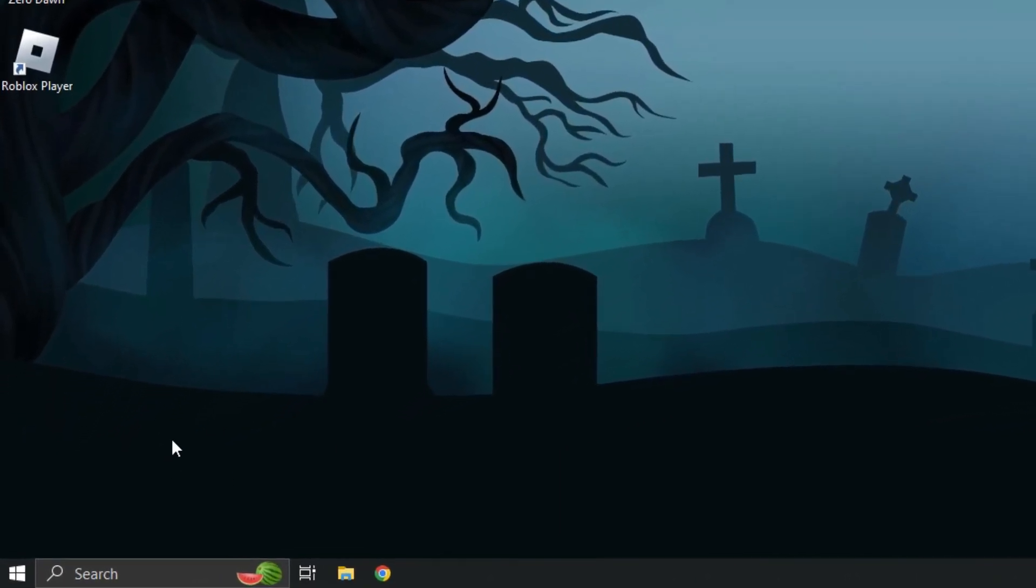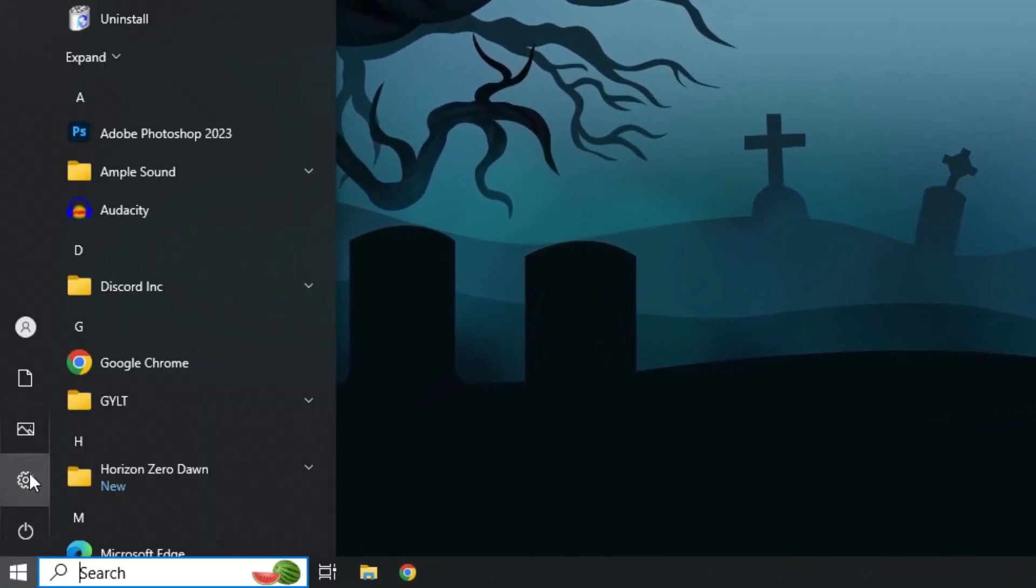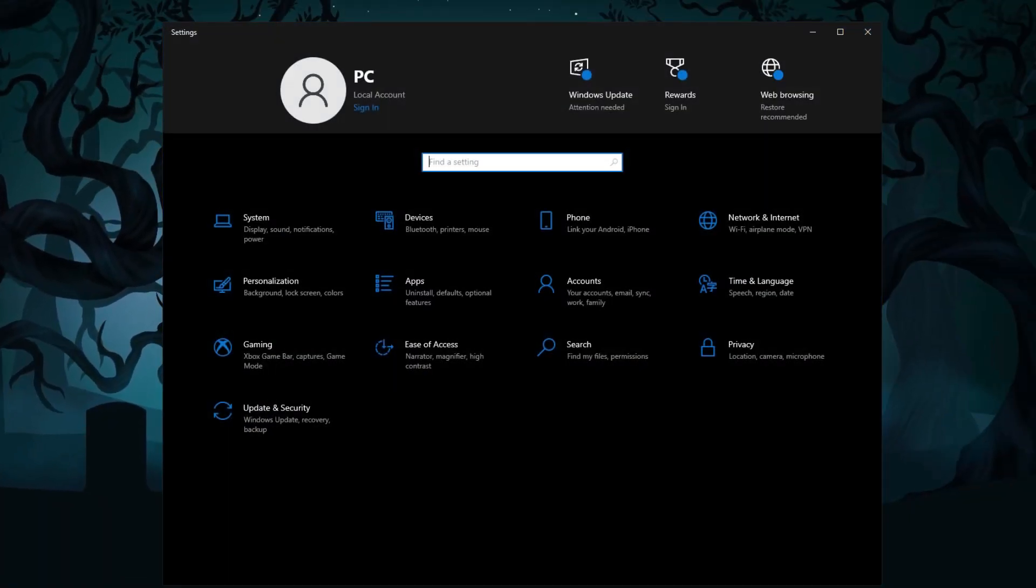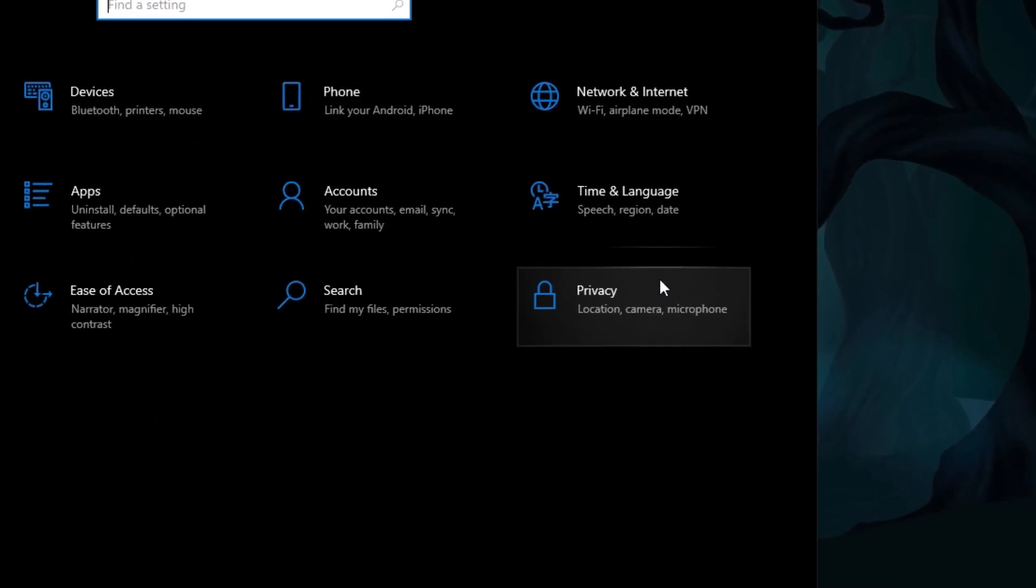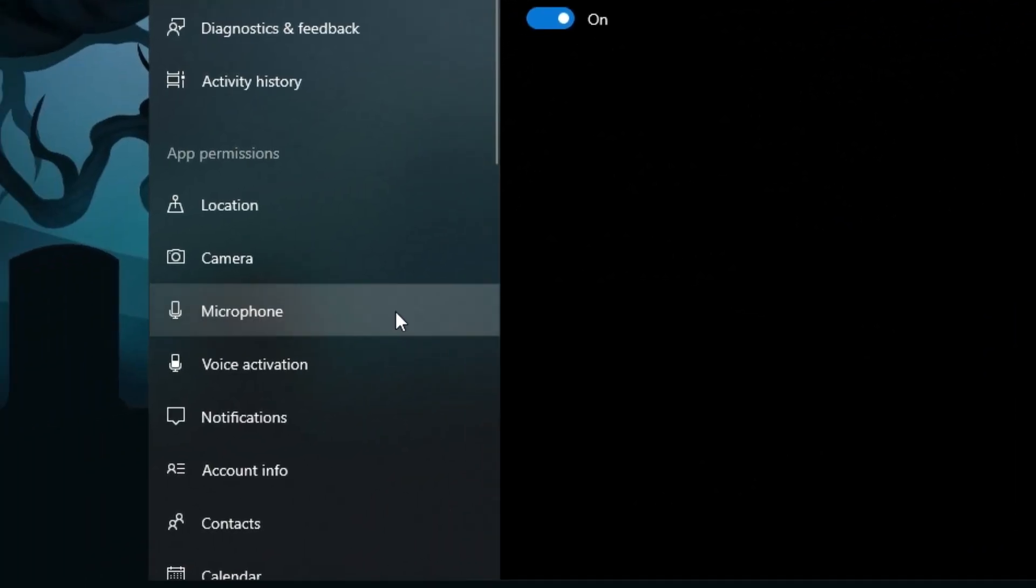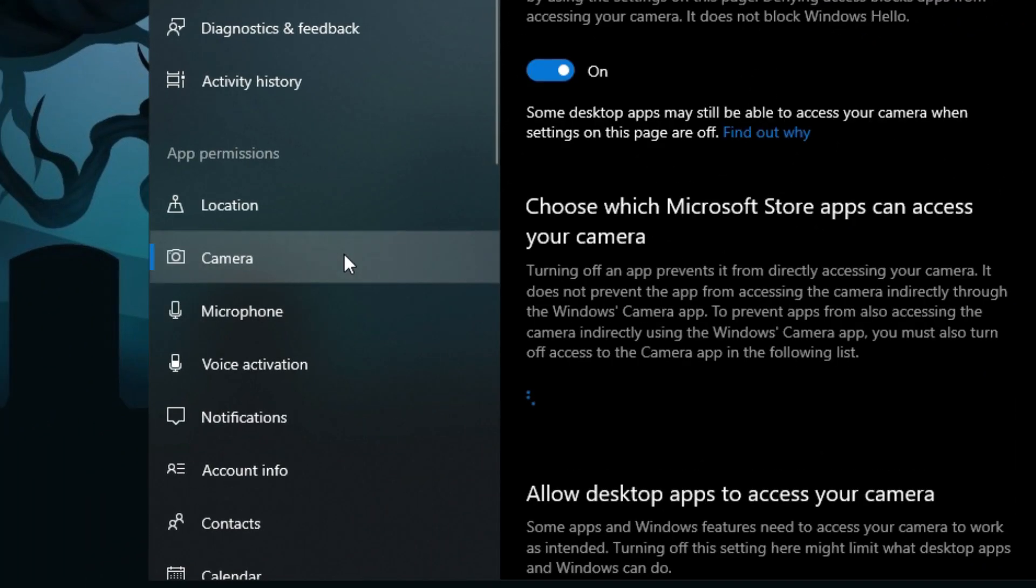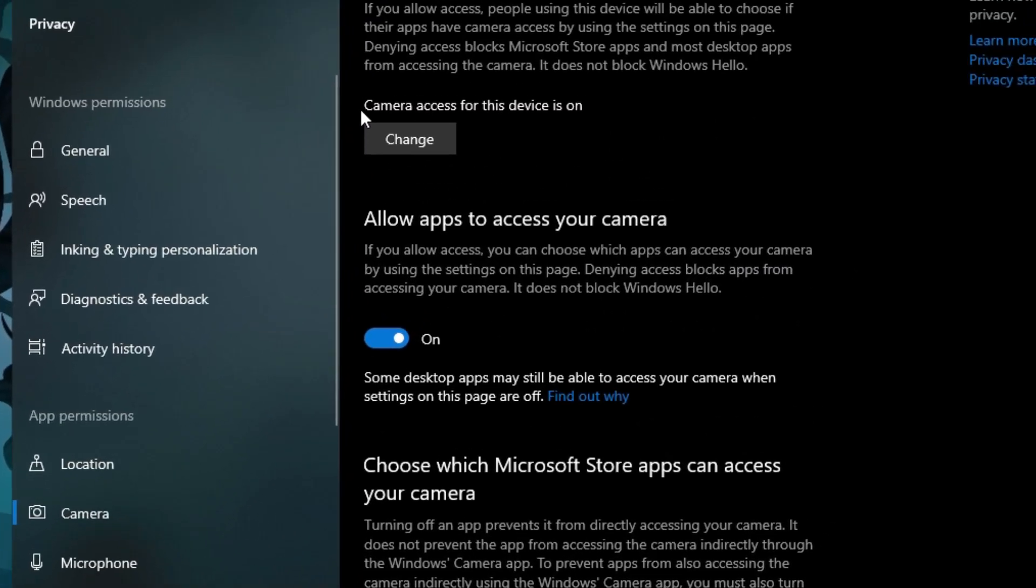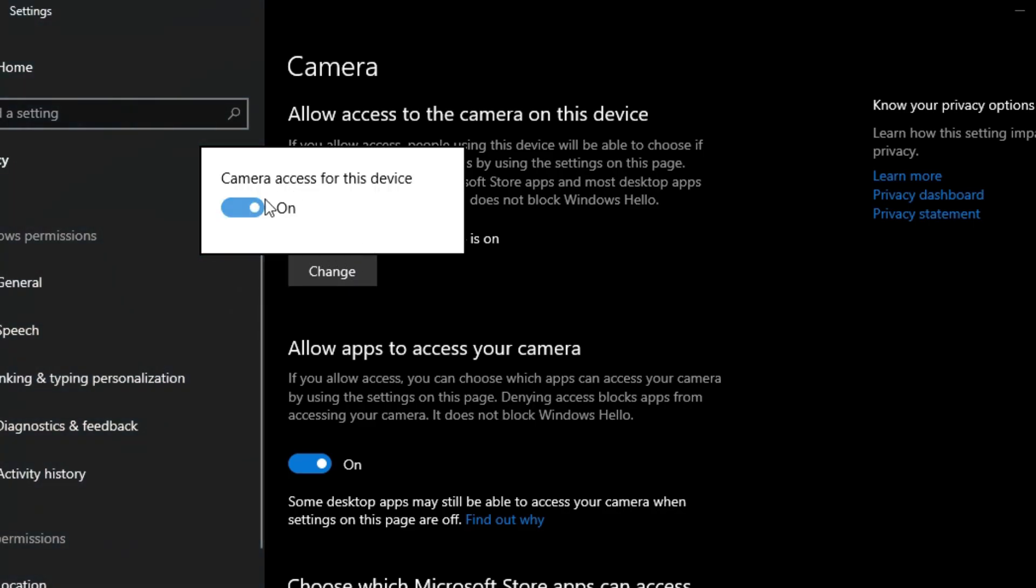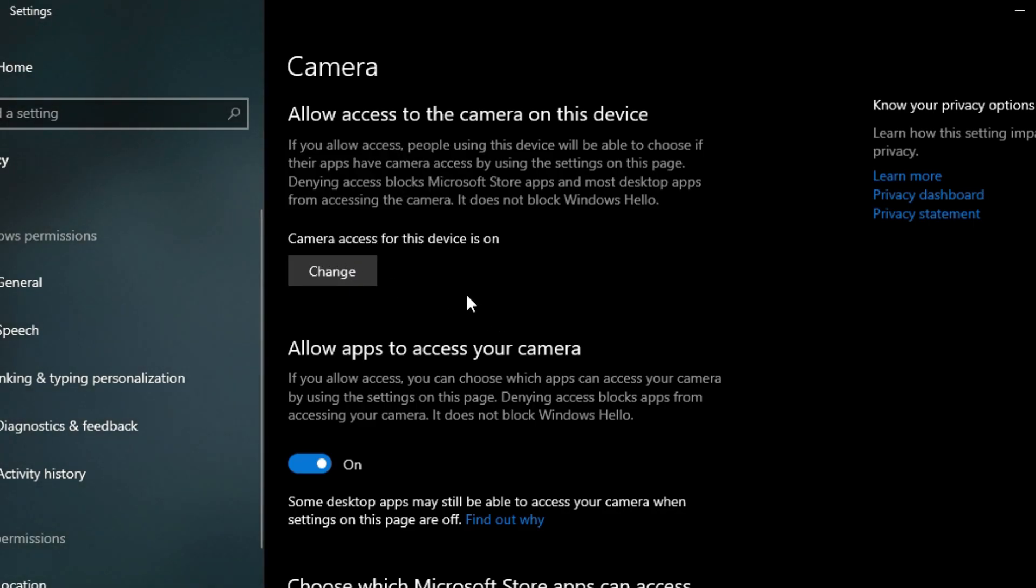Click on the Start menu and access the settings on your PC. Once there, navigate to the privacy settings and select the camera option. Confirm that your camera access for this device is switched on. If it's off, simply click on Change to enable it.